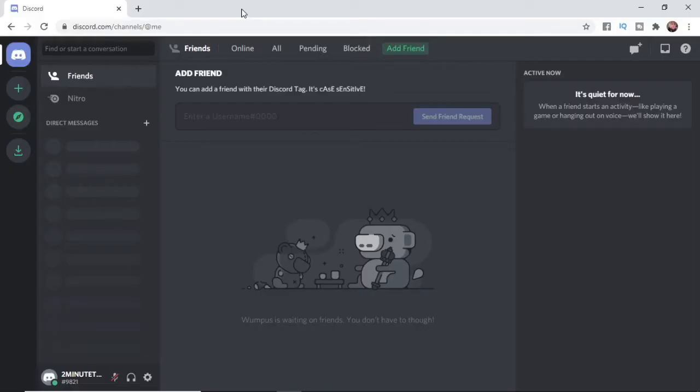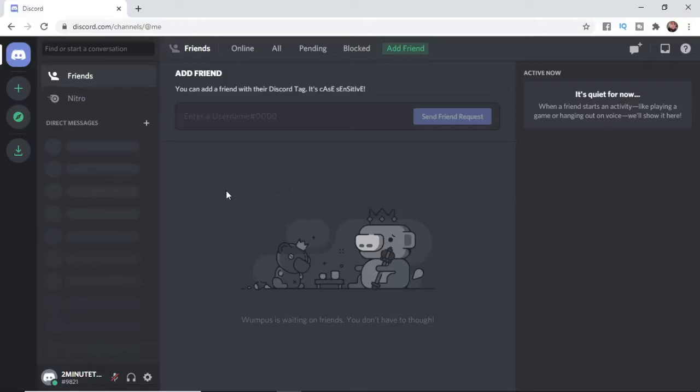So the first thing you need to do is come over to Discord.com, and then once you've come over to Discord.com, you'll be brought to this page here, which is the Discord homepage.